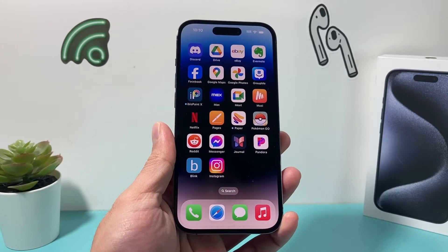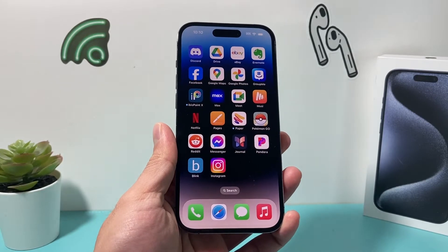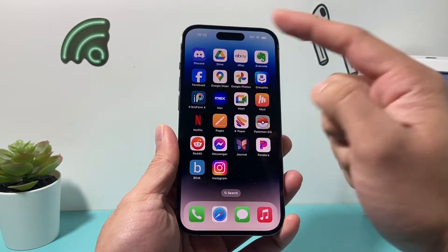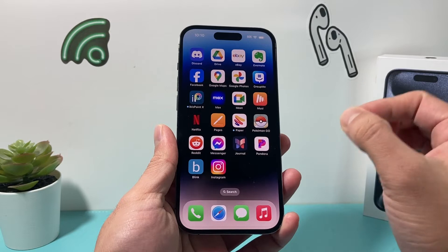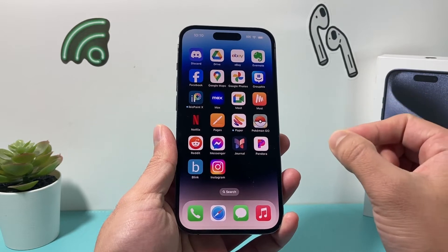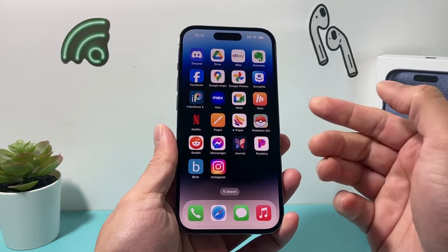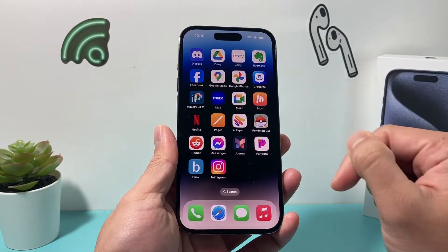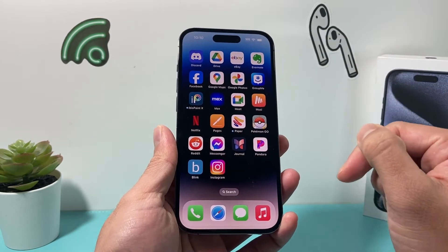Hey guys, 4Shishter here. In today's video, I'm going to show you how to deactivate your Facebook account temporarily on the latest version of the app on your iPhone or any smart devices using the app. So let's get started.